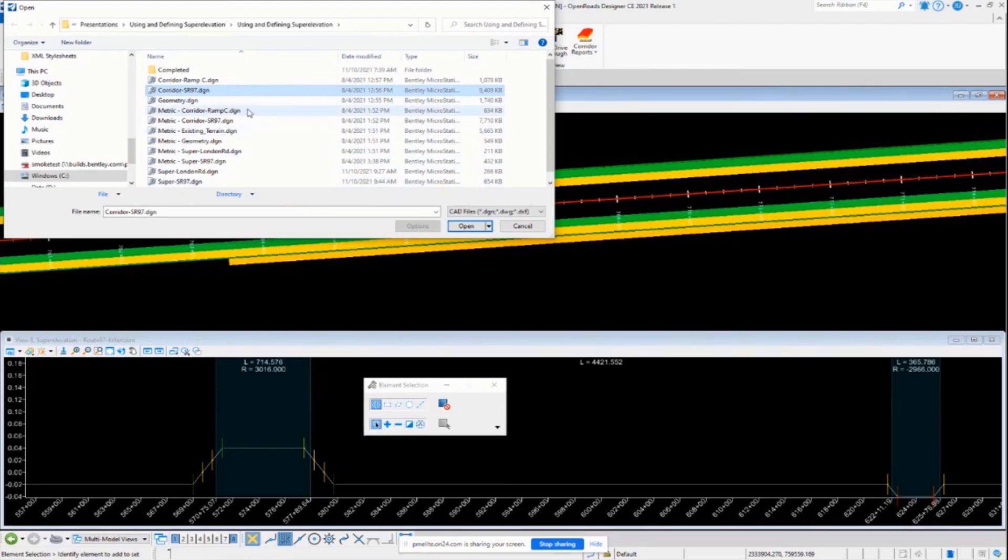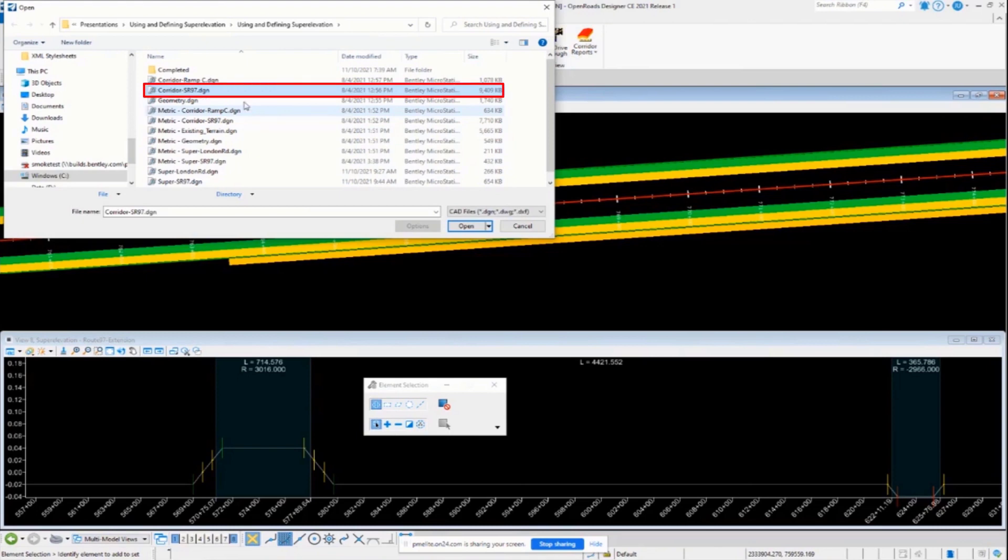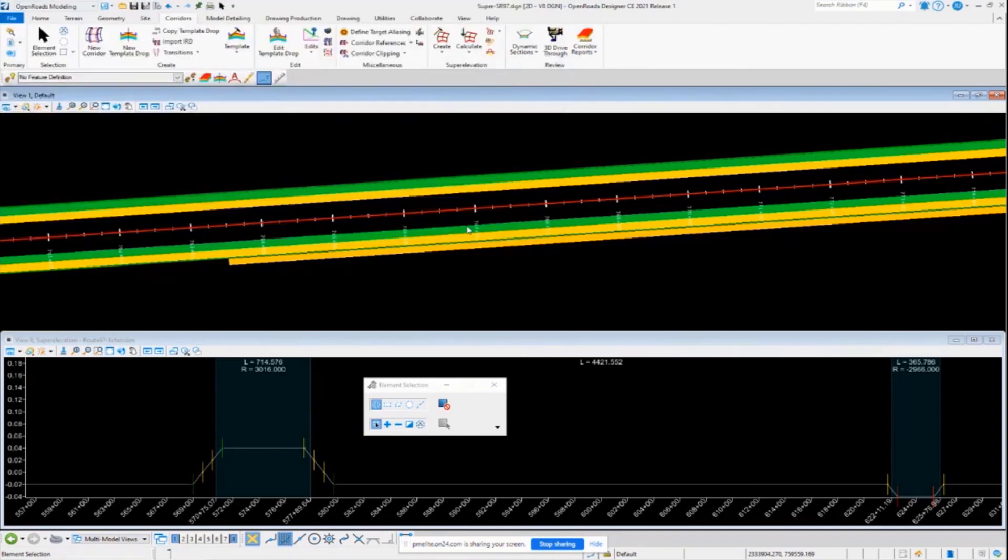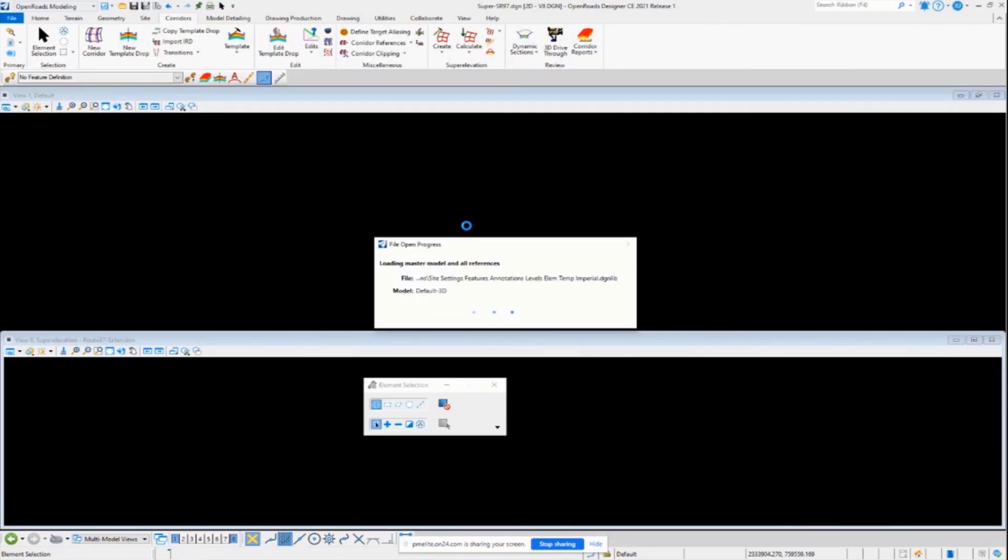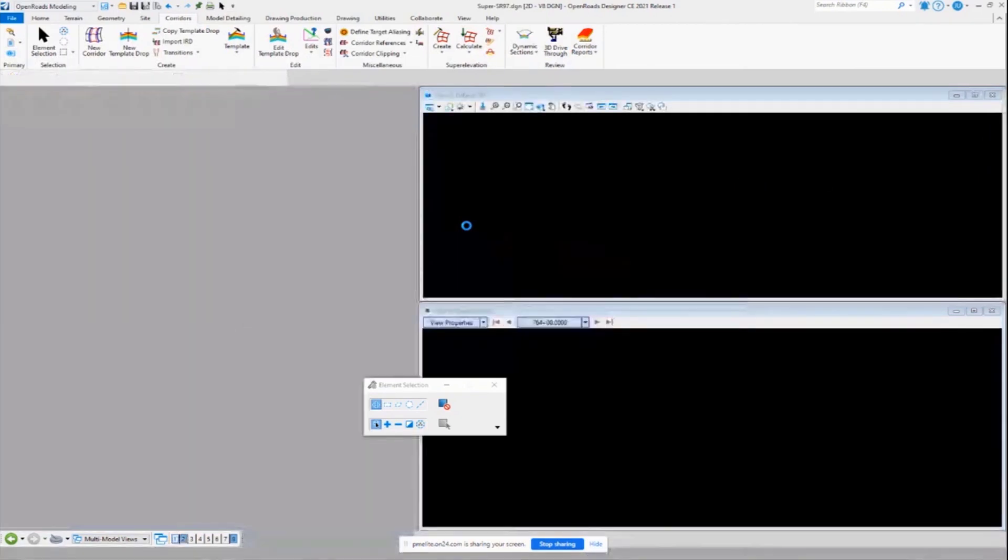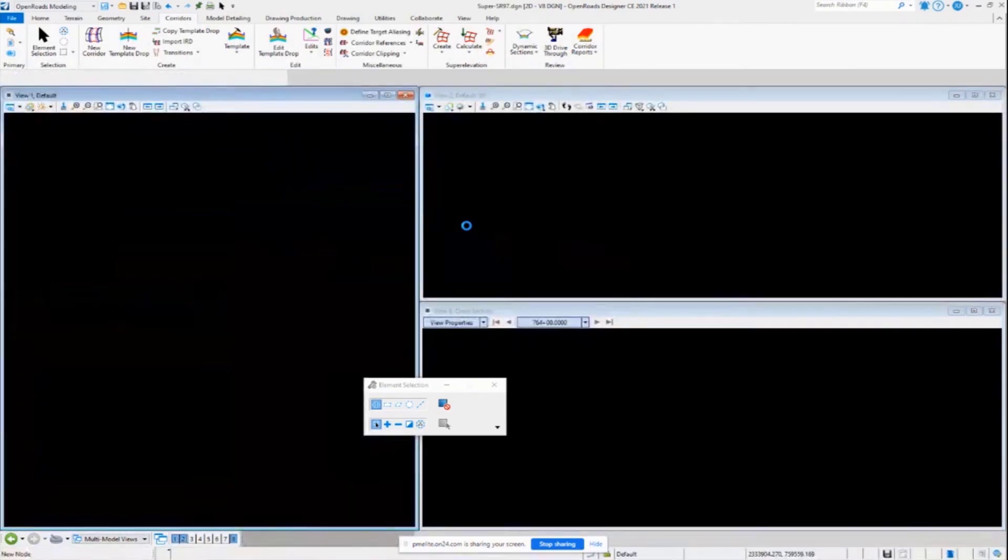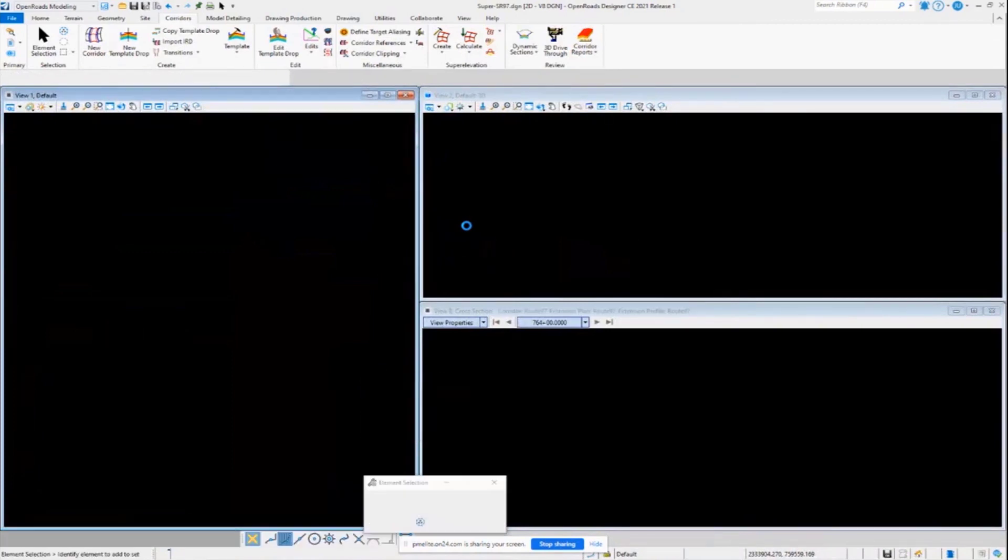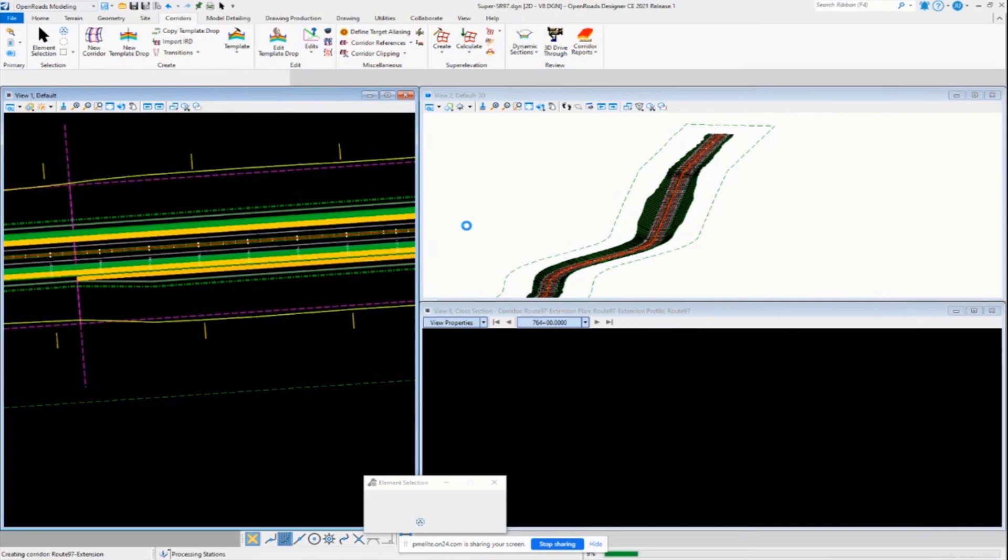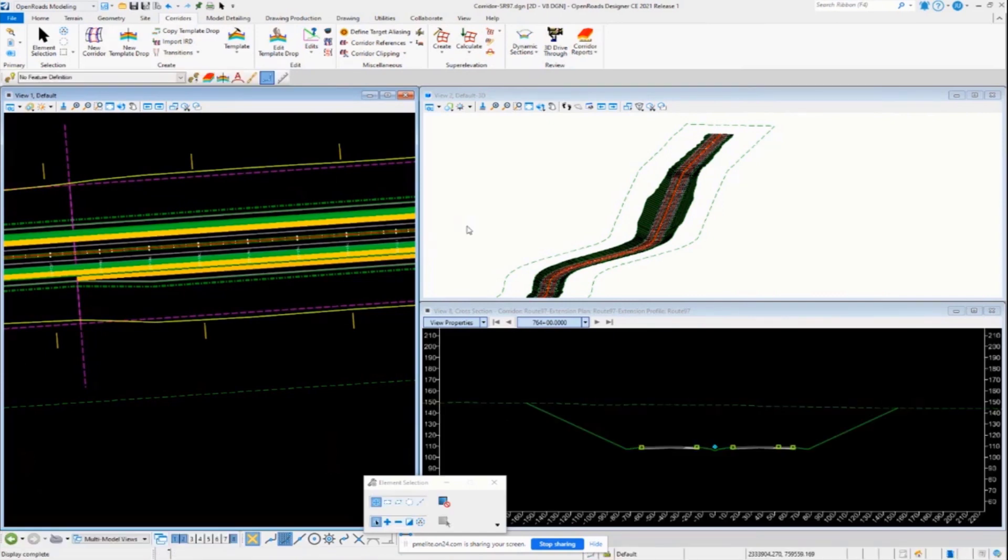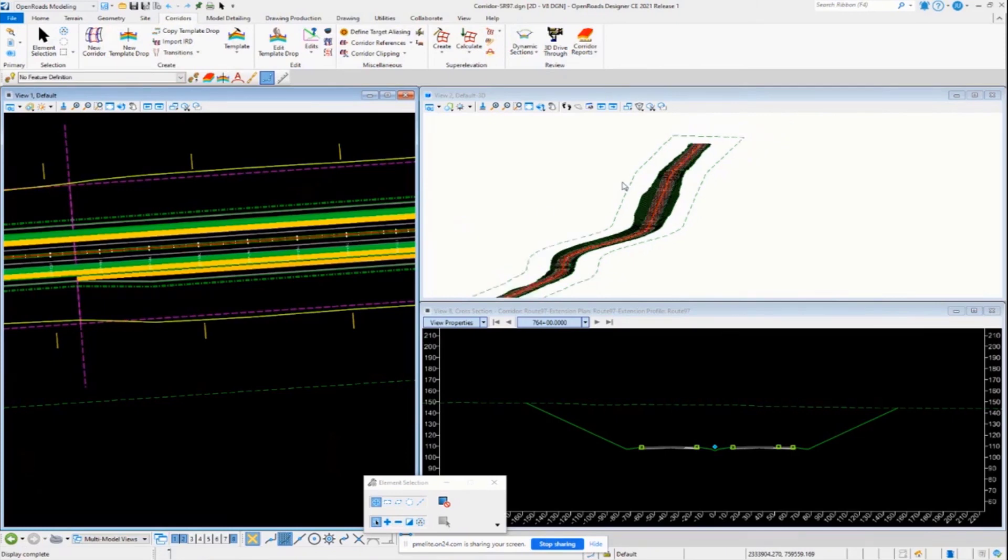Let's go over and open up the corridor for State Route 97 and we'll attach this super elevation information and assign it to our corridor. Hopefully we're addressing your questions as we're going along here. I have Holly hearing on the line. She's helping me out with Q&A today.